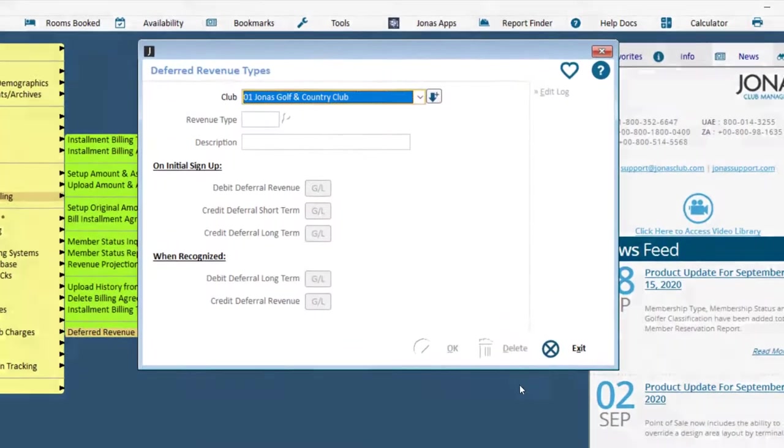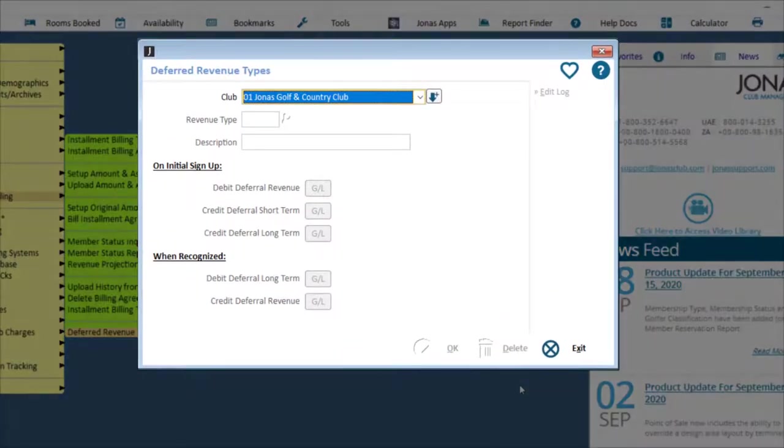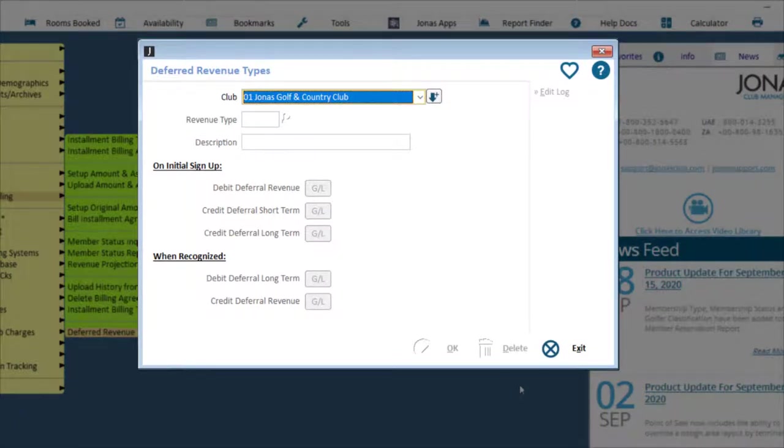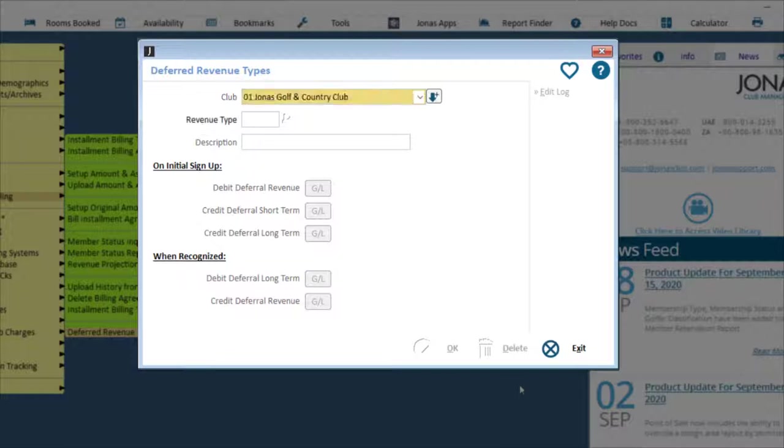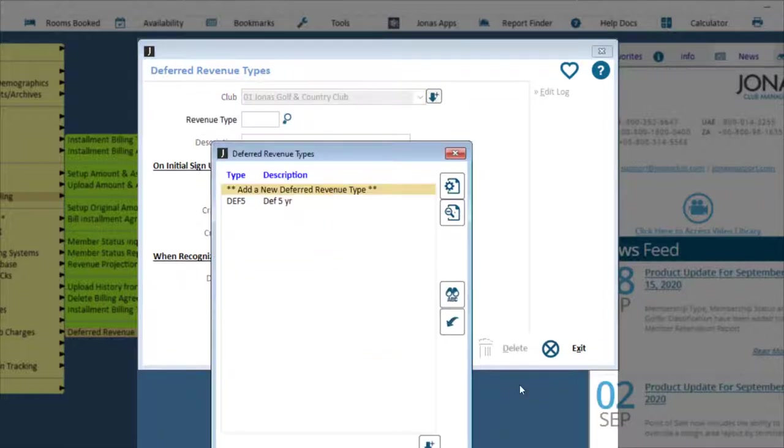Use this program to define your deferred revenue types and their GL allocations for use in the Recognize Deferred Revenue Program. Start by selecting your club and click Add a New Deferred Revenue Type.